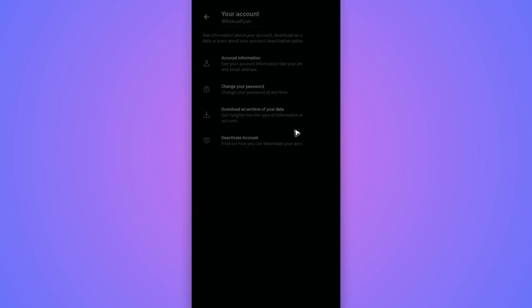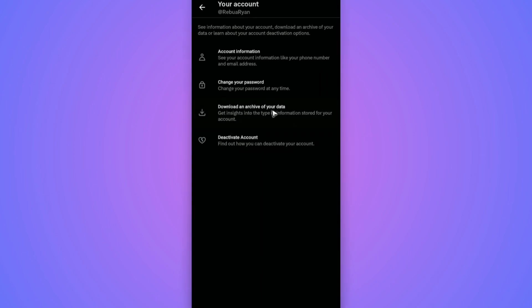Once you tap on it, X will process all of your data and then they will email you when the download is available. Or you can just go back to the same page and you'll be able to find a download button. Just tap on it.